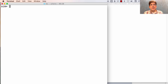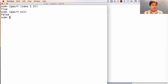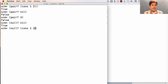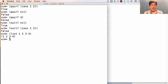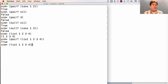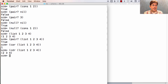Here are some useful built-in procedures. You can ask if something is a pair: cons-one-two is a pair, nil is not a pair, and three is not a pair. You can ask if something is nil. You can also build a list using the 'list' procedure, which takes as many arguments as you want and puts them into a list. This is equivalent to the recursive cons structure. After building a list, I can ask for the car to get one, the cdr to get the rest of the list, or the cdr of the cdr for the rest of the rest. The car of the cdr of the cdr gives me the third element.